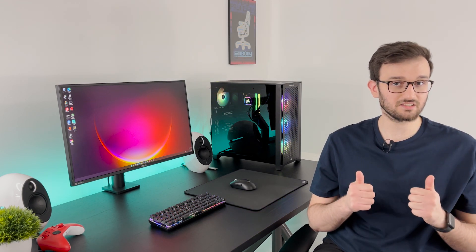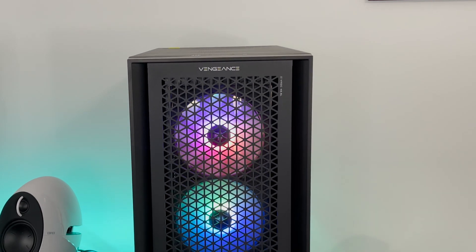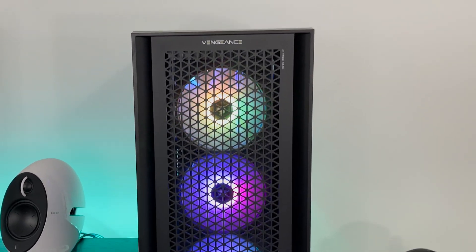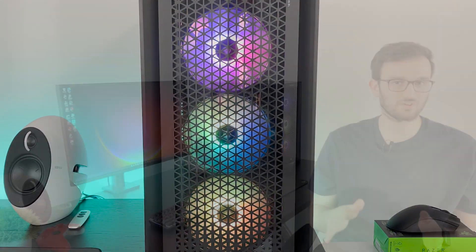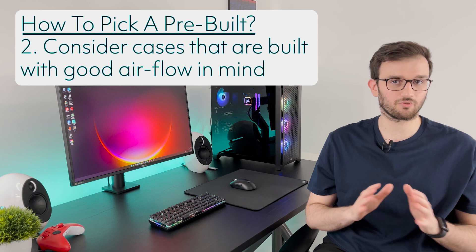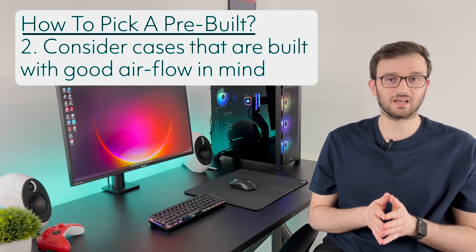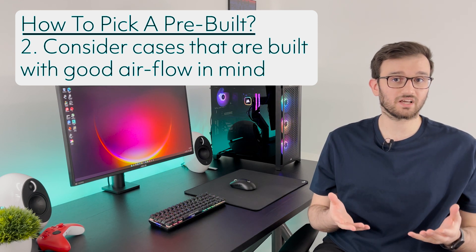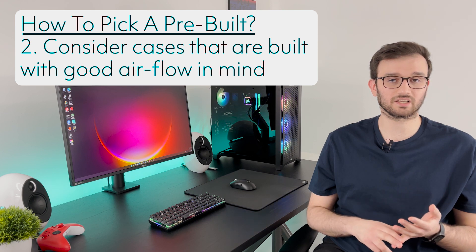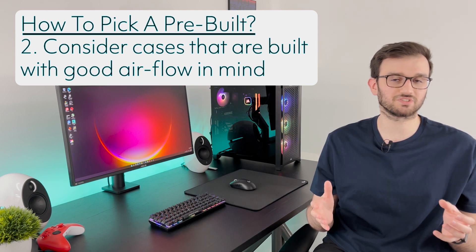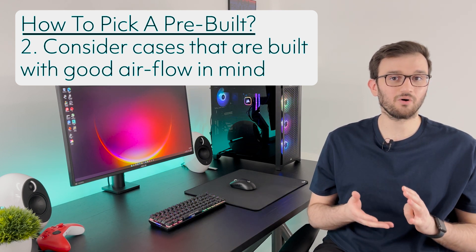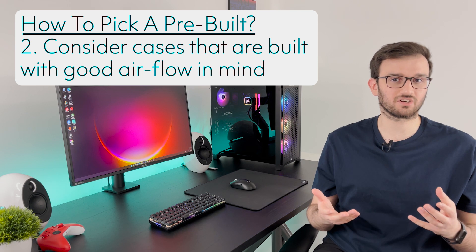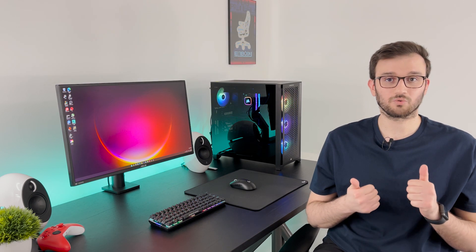The second thing you need to look for in terms of design is airflow. Make sure that the case has a lot of really nice openings for airflow. Anything with restricted front panels, side panels, just avoid that because you're going to have an overheating PC and you really don't want that because thermal throttling and overheating is going to kill the performance of your PC no matter how high-end your parts are inside the PC. So watch out for a standard case and really good airflow. You have to have these two things when picking a pre-built PC.